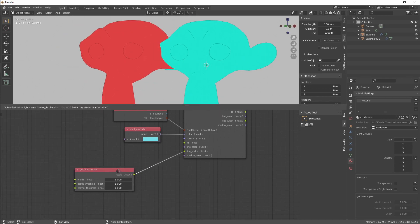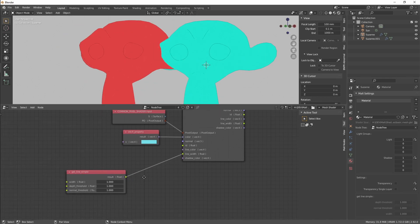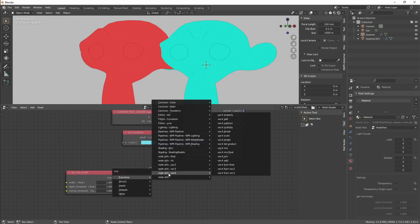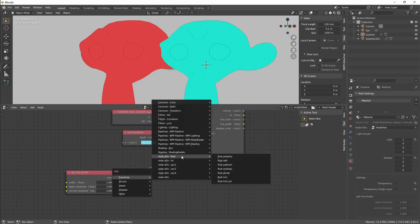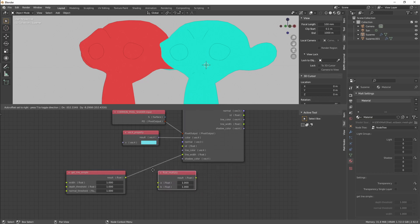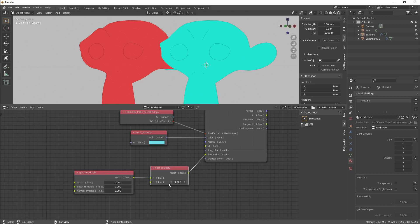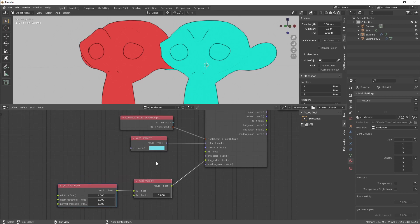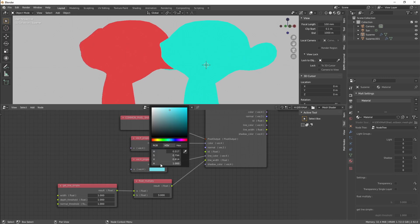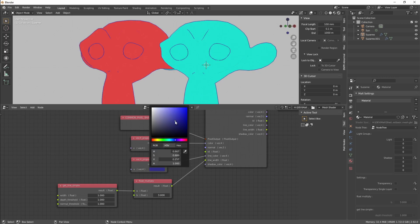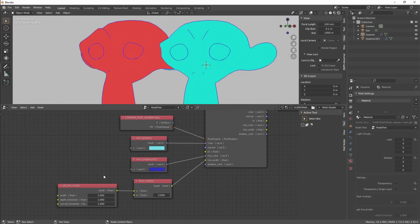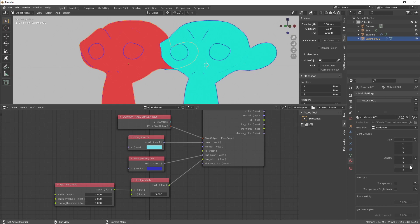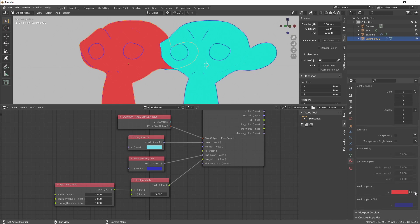Now both materials will have a line. We are going to scale it by using Float Multiply by three, and we are going to use a different color for the line, like for example this one. And again, you can go back to the default properties anytime.